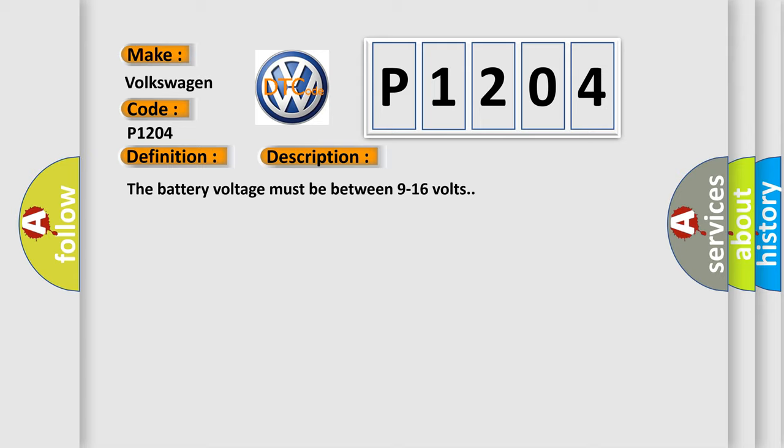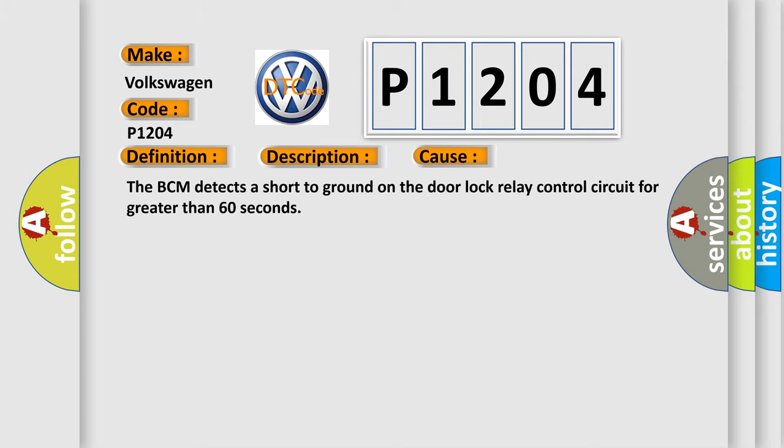This diagnostic error occurs most often in these cases. The BCM detects a short to ground on the door lock relay control circuit for greater than 60 seconds.